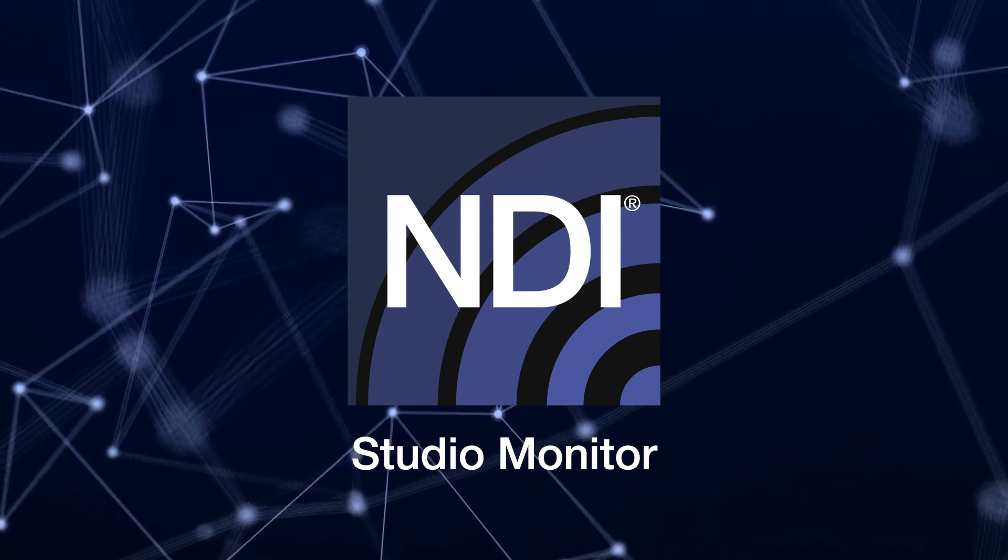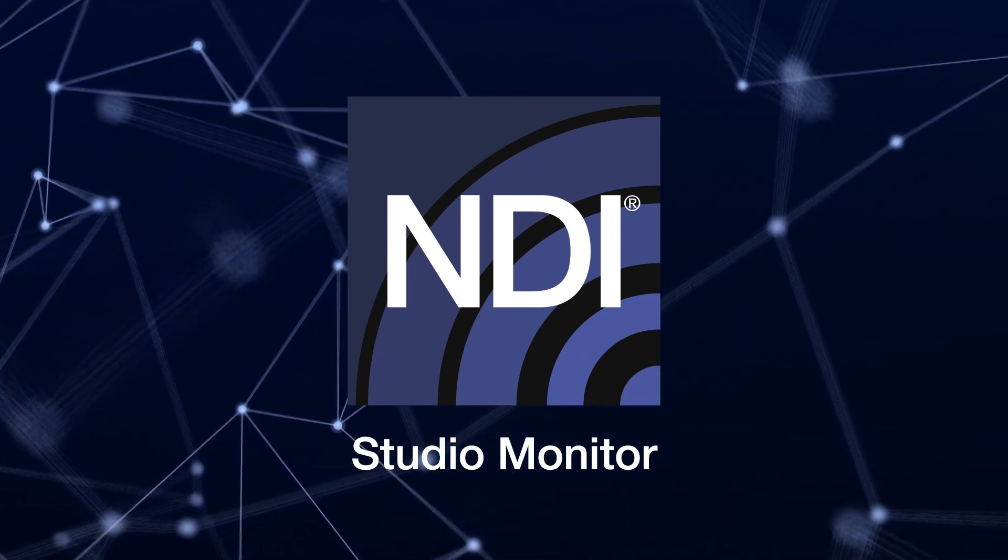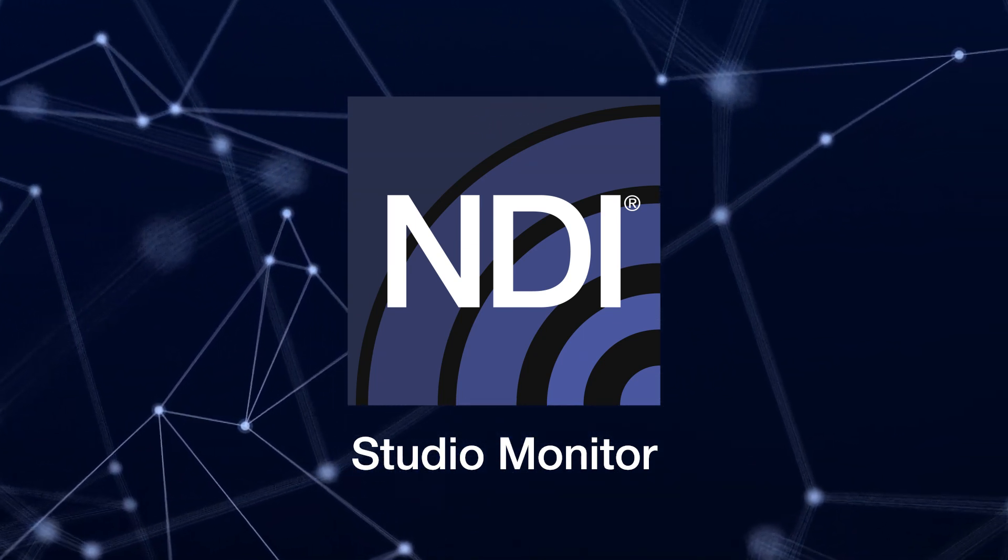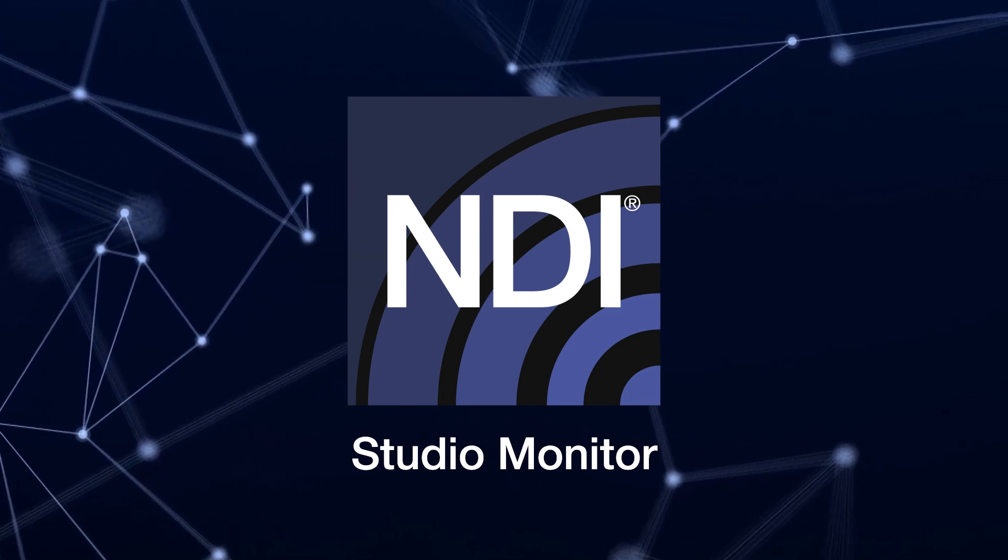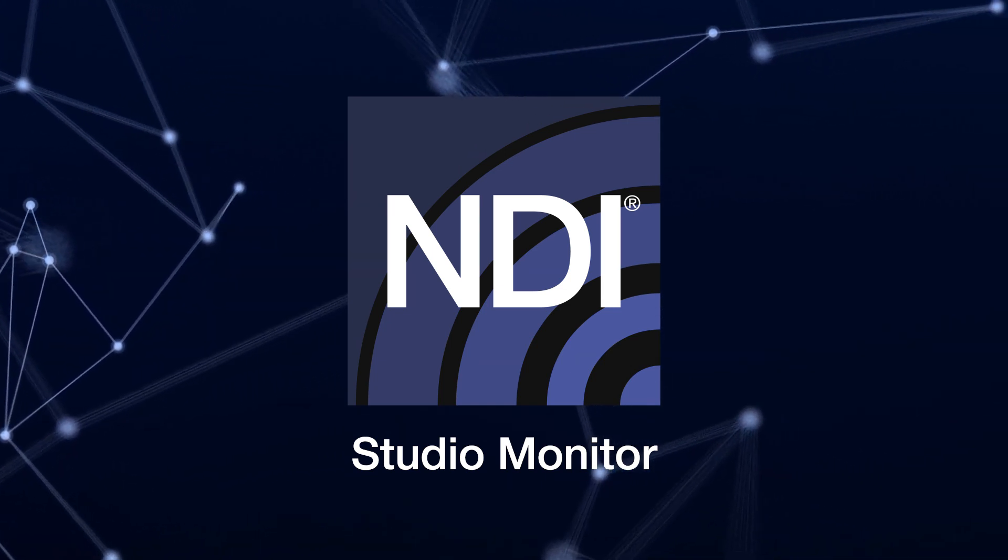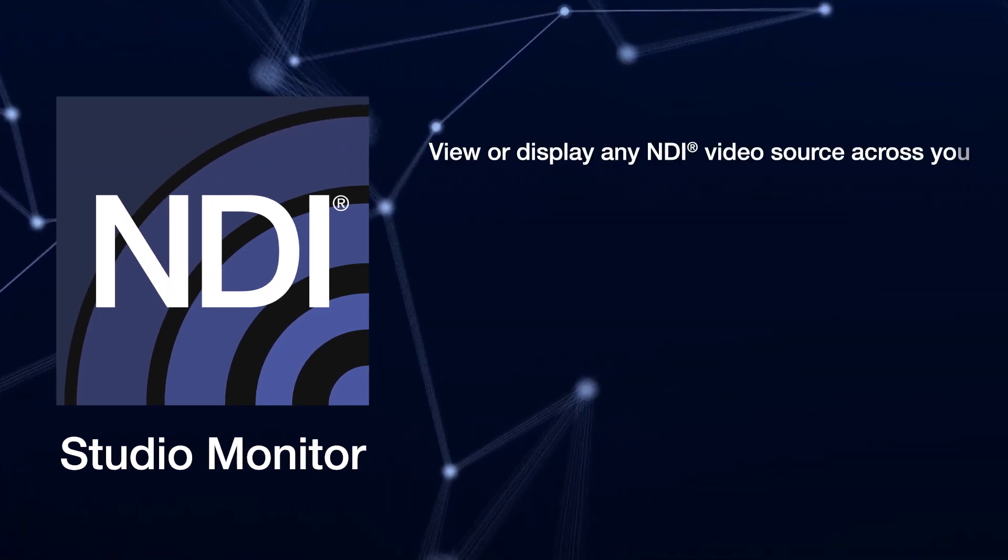NDI Studio Monitor is an application that allows you to view video and audio signals transmitted over your network via the power of NDI.